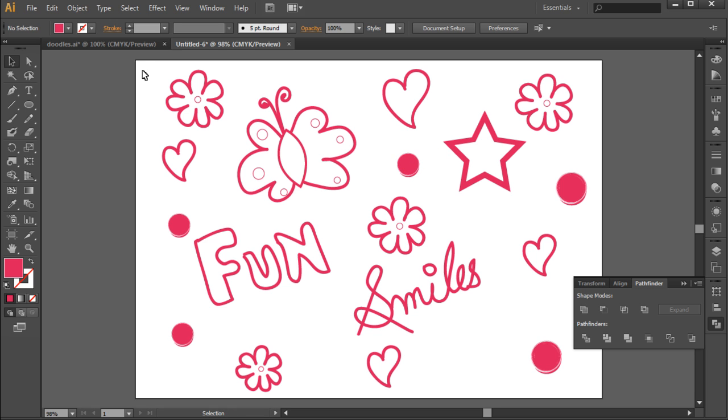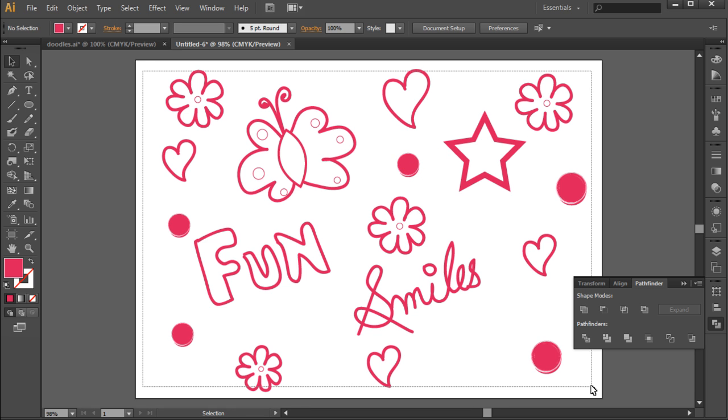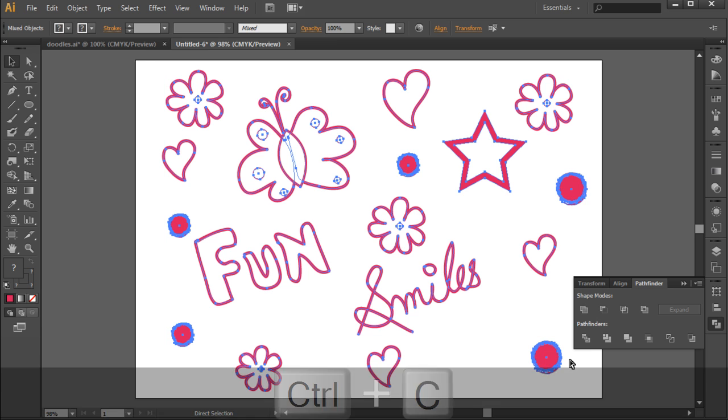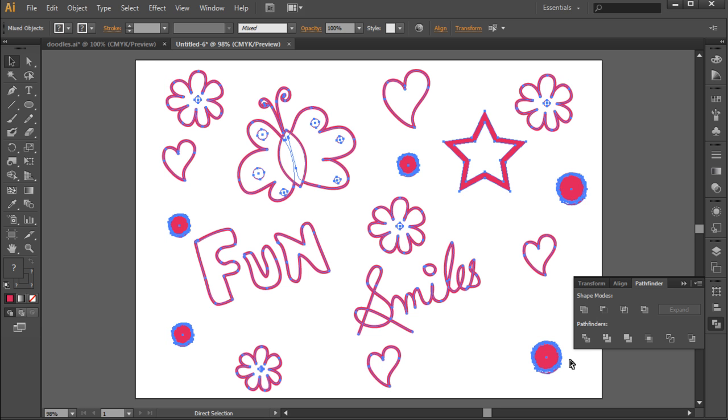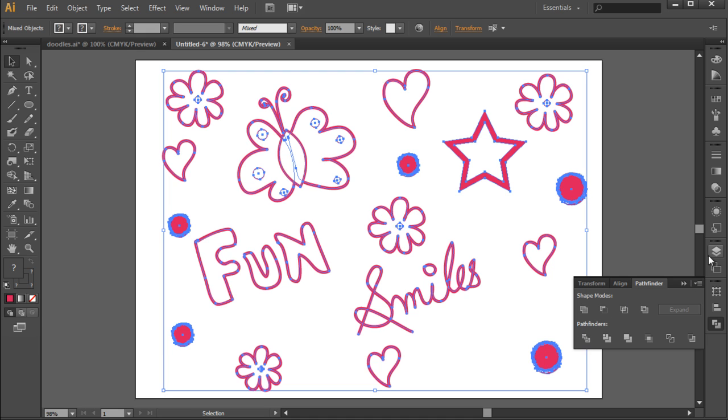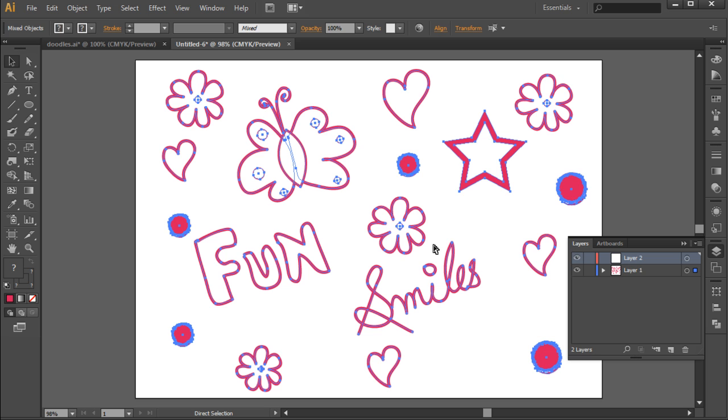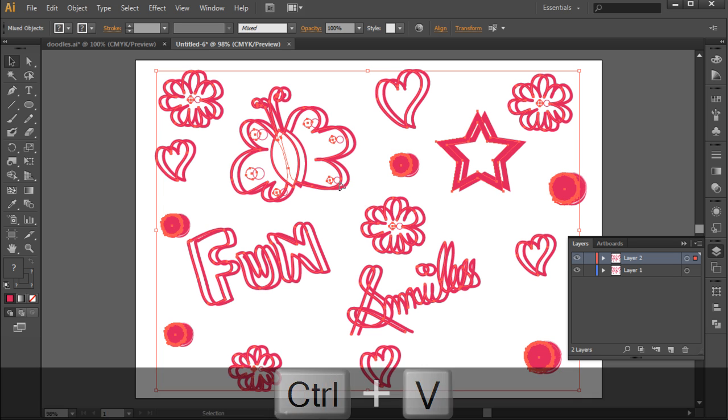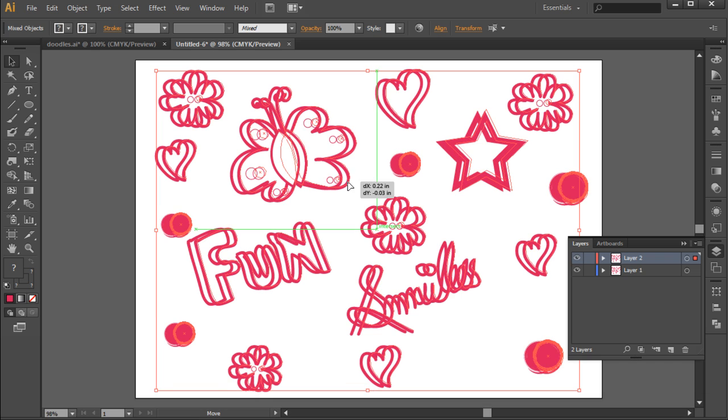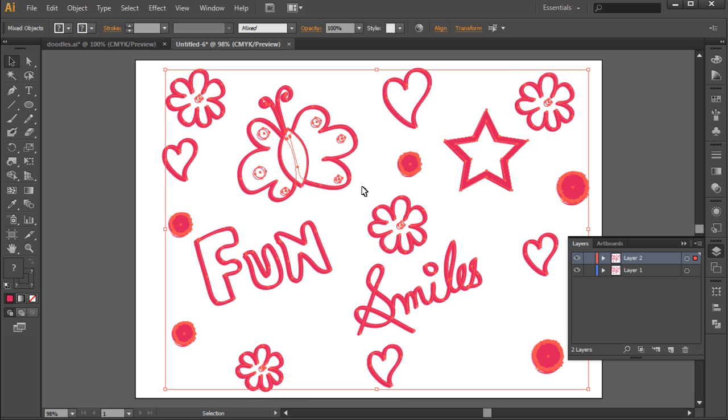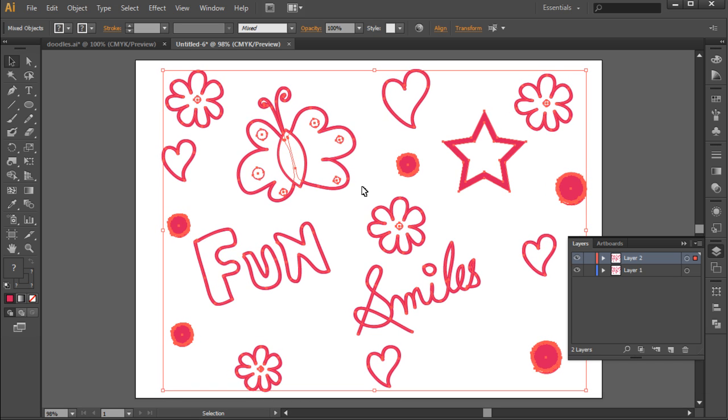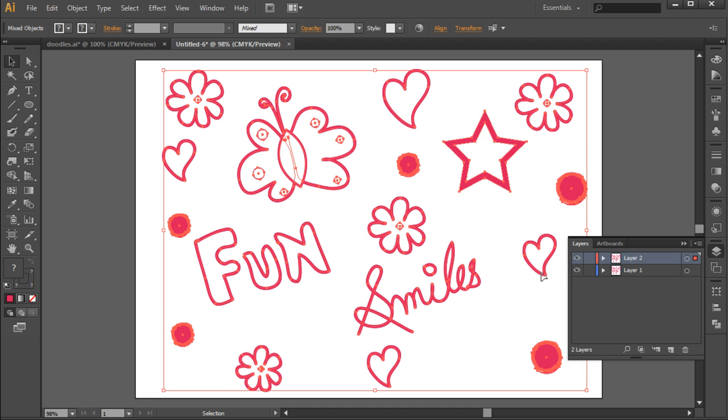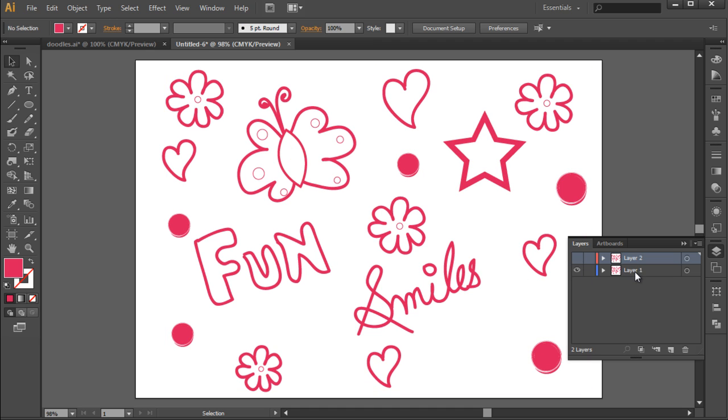Next, let's select all the objects on the layer and copy the selection by pressing Ctrl-C. After that, we will open up the layers panel and create a new layer by clicking on this button here. On the new layer, let's paste the selection we copied earlier by pressing Ctrl-V. You can move the entire artwork so that the copied artwork is placed exactly on top of the original artwork in the first layer. With that done, let's hide the second layer and select the first layer.